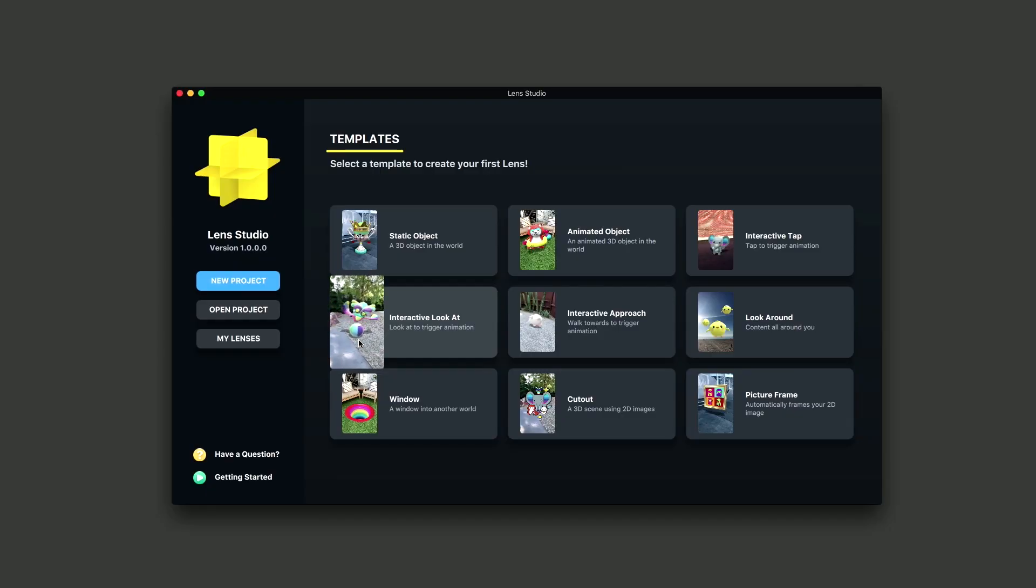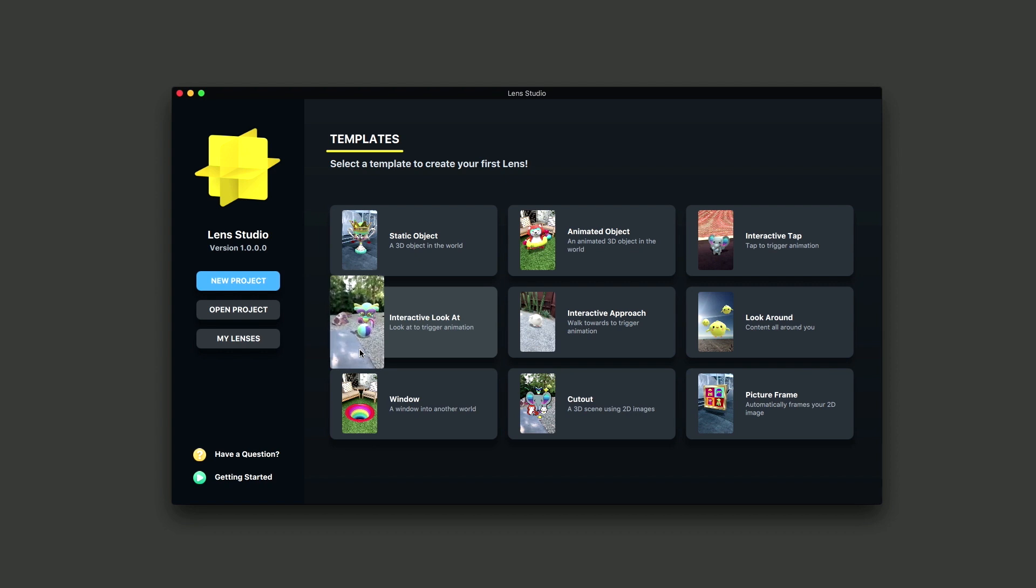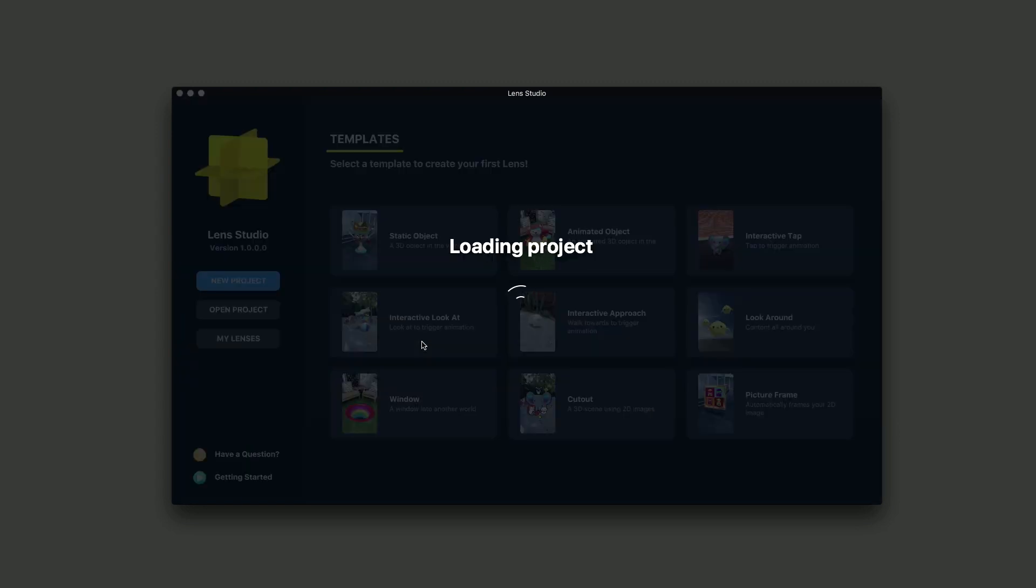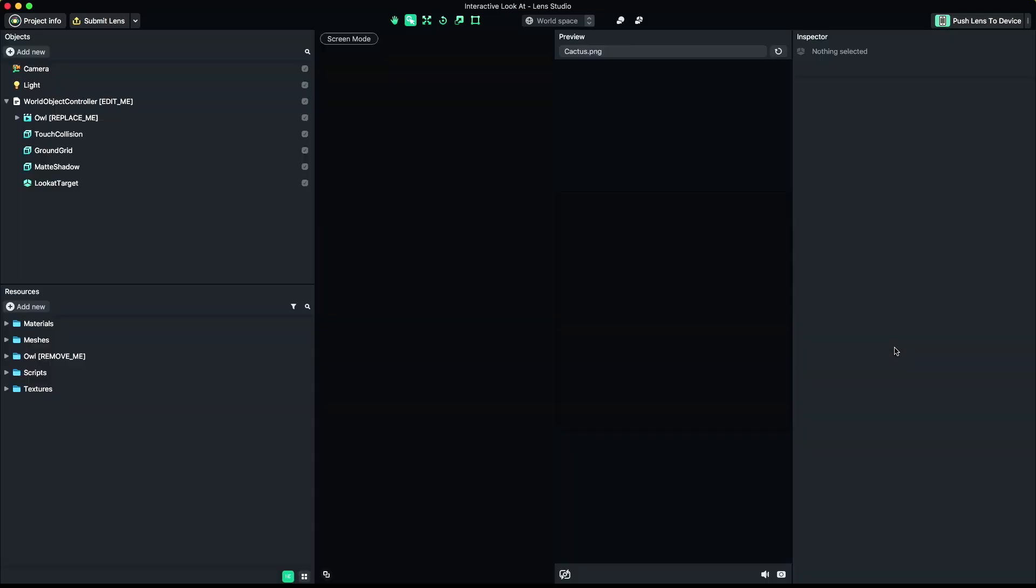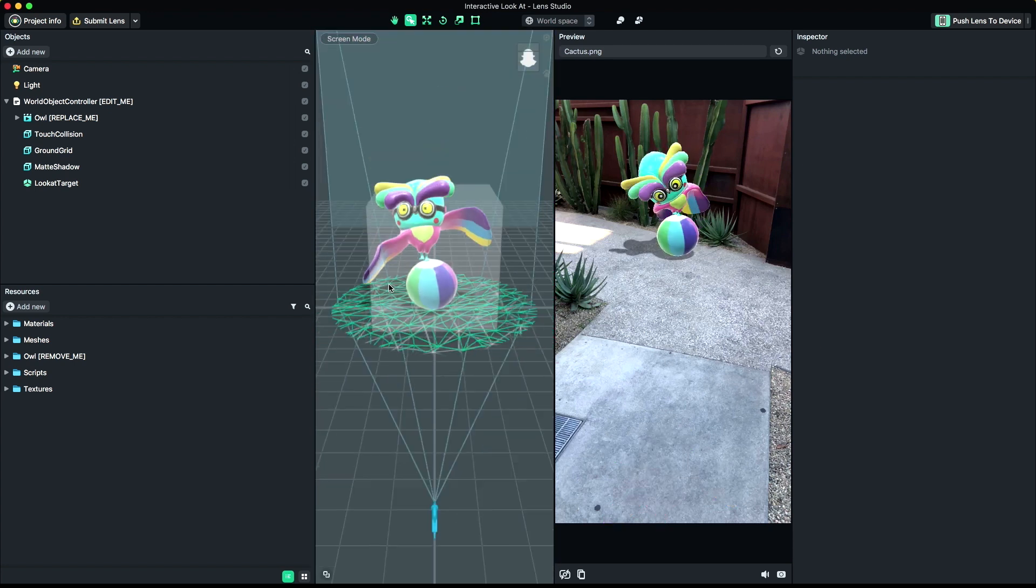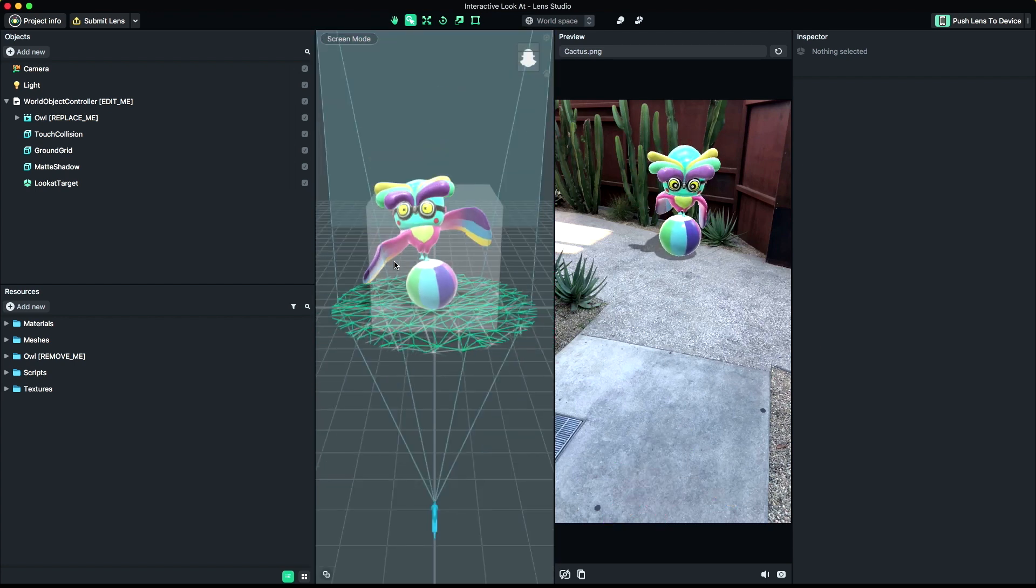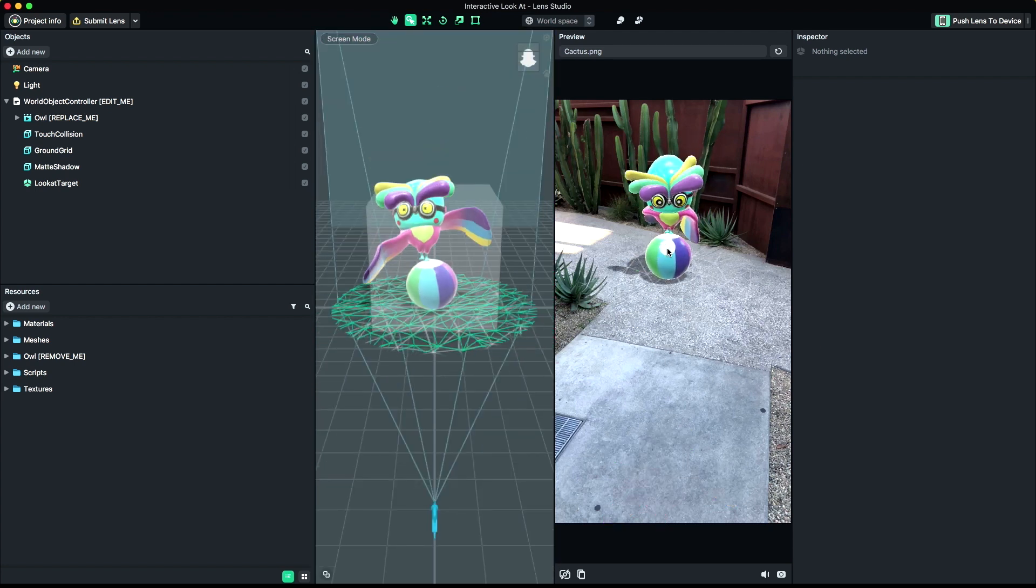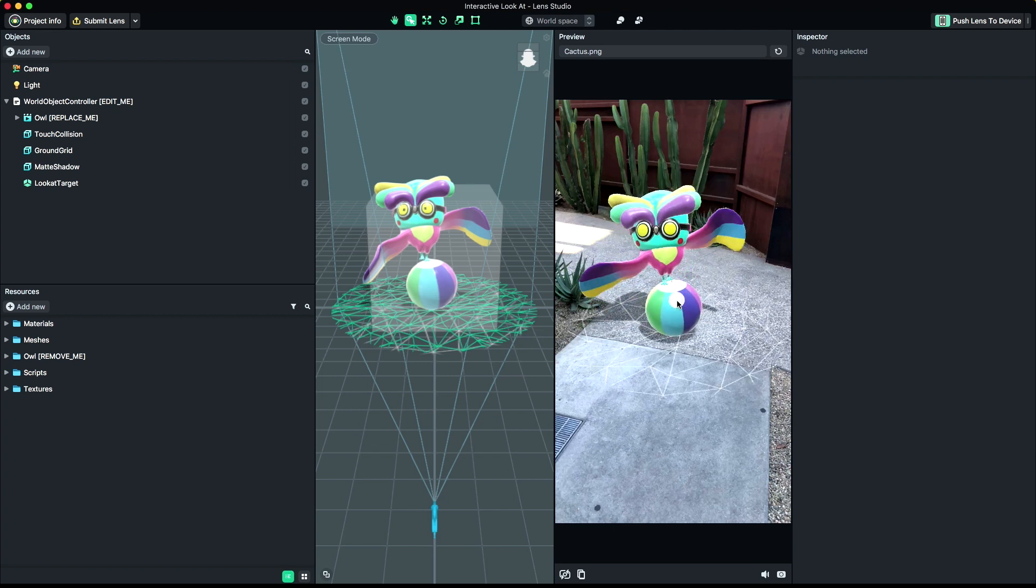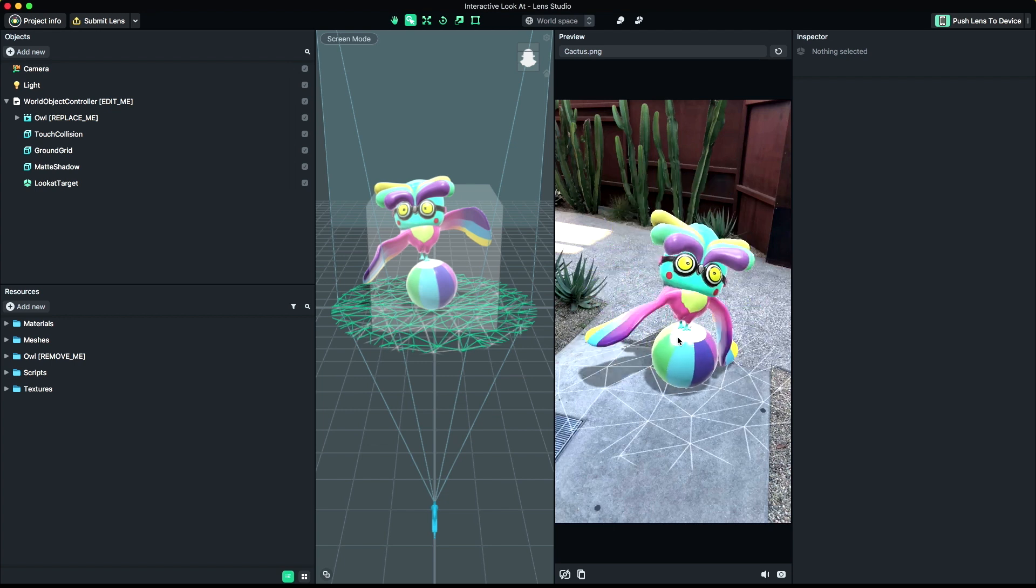The Interactive LookAt template is designed to trigger an additional animation when a user looks at an object. First, open Lens Studio and click on the Interactive LookAt template. You'll notice the template already has an animated character inside of it. This represents what the final product could look like once you have all of your own content hooked up. Feel free to play around in here for a bit.